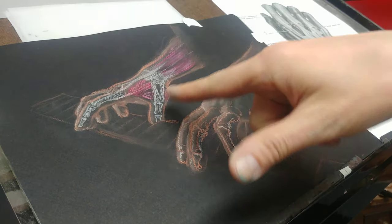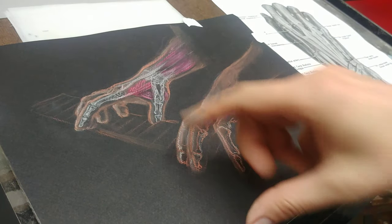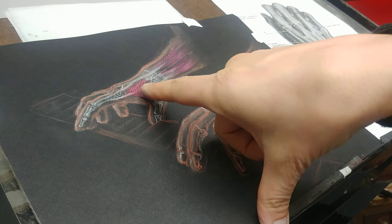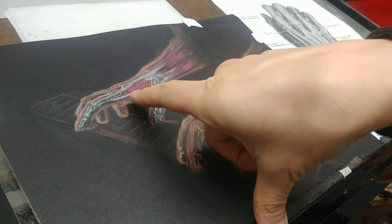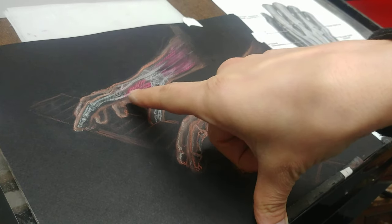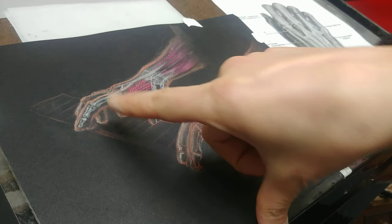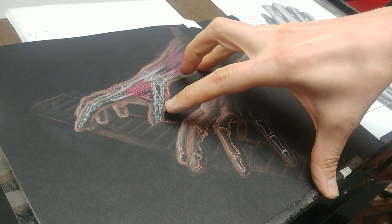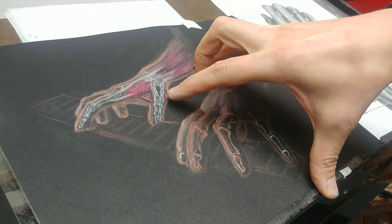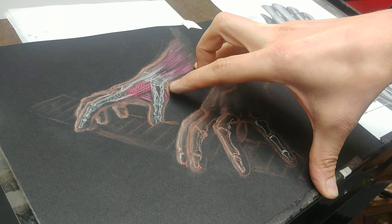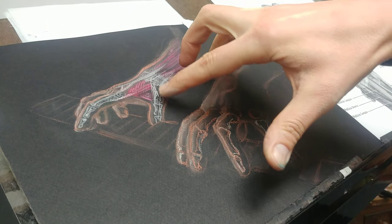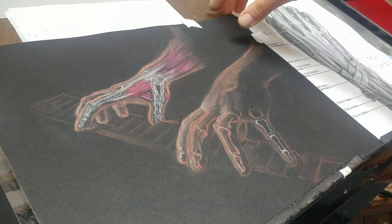But so here are a lot of the same features I mentioned. You can see here the first interosseous muscles connecting to the hood over the finger. And then this is the pollicis longus and pollicis brevis.